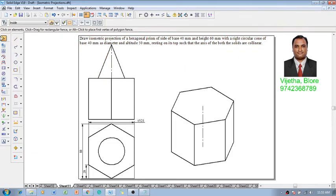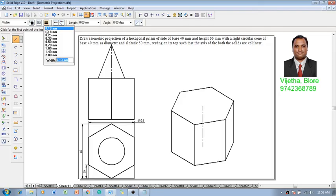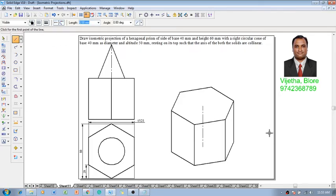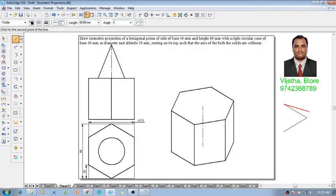Above this hexagonal prism we are supposed to locate the cone of base diameter 40 millimeters, so for which we have to construct a 40 millimeter ellipse. For the construction of ellipse also we already discussed in previous sessions. Now using that technique I am going to show you how to do the same: 40 at 30, 40 at 150, 40 at minus 150 and turn back to the first point.